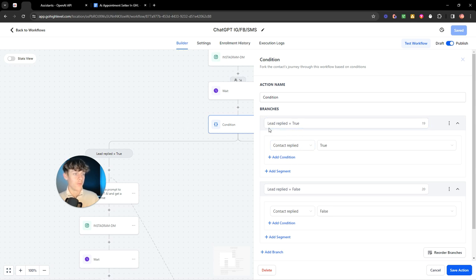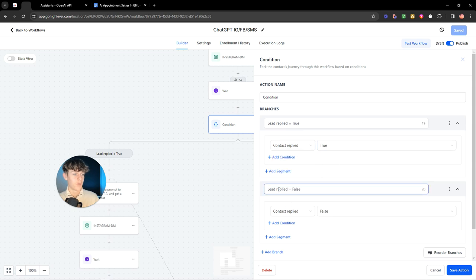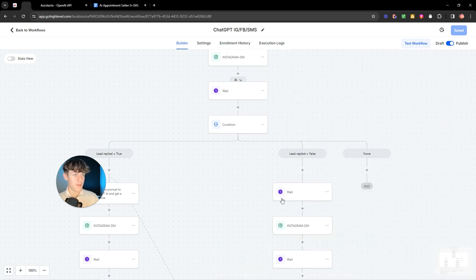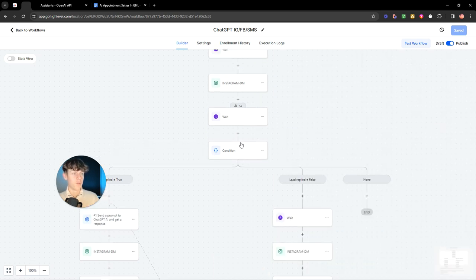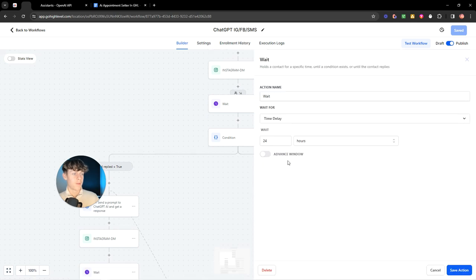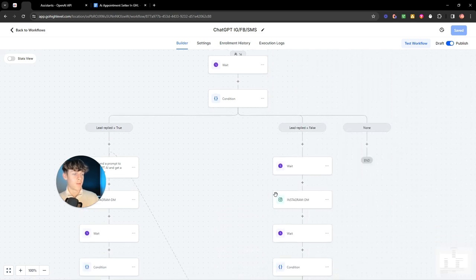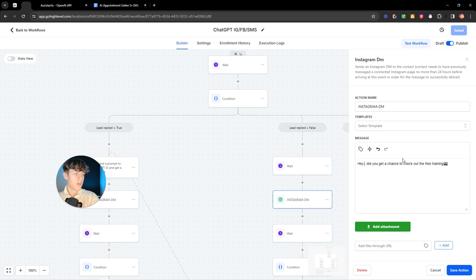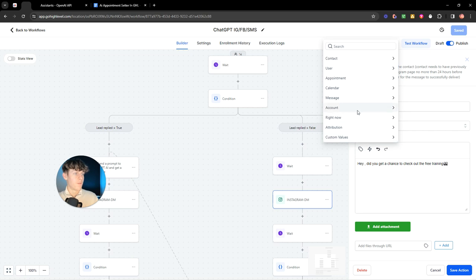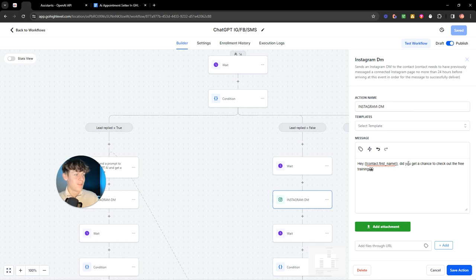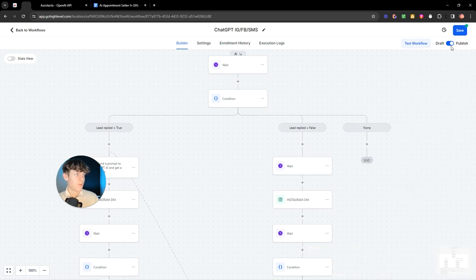So yeah, essentially two branches. This one, you'd put contact replied equals true. This one, contact replied equals false. You'd put the thing as contact replied and then false. Pretty easy to understand. Then if they don't respond to the initial message, it's going to wait 24 hours and it's going to send an Instagram DM saying 'hey', and you can even change this to first name. If you put custom values, contact, first name, now it's going to say 'hey James' or whatever their name is. 'Did you get a chance to check out whatever you sell, the free training or the lead magnet?' I'm actually going to save that because that's what I want it to be.